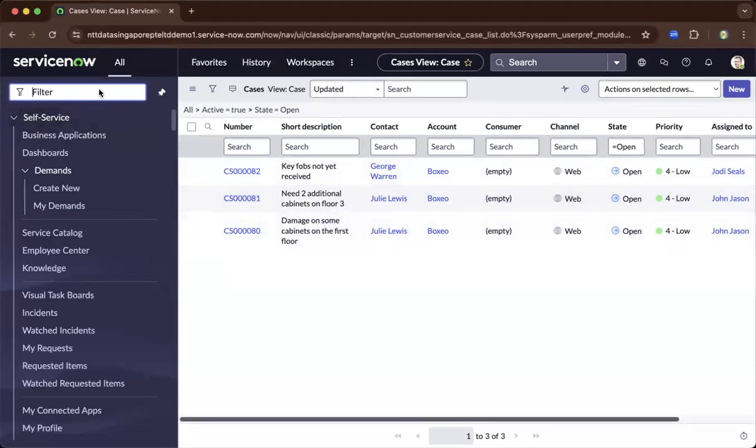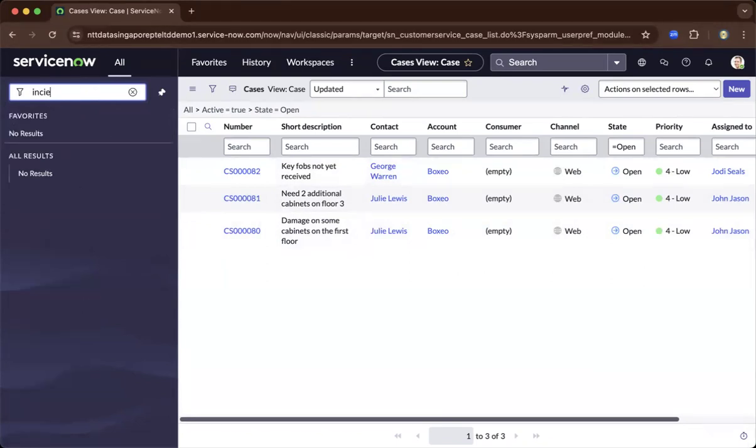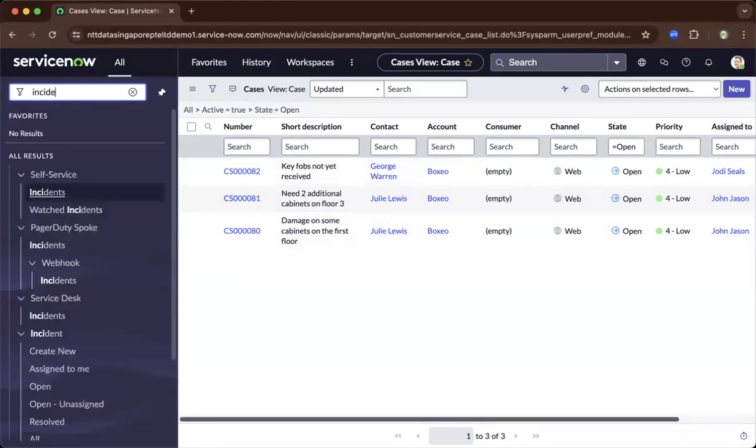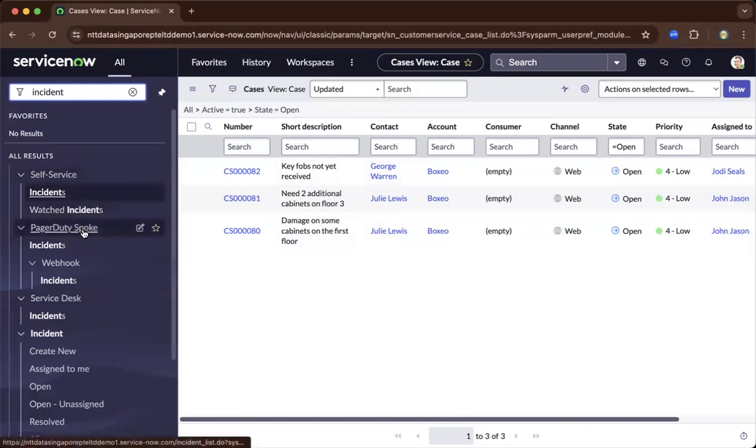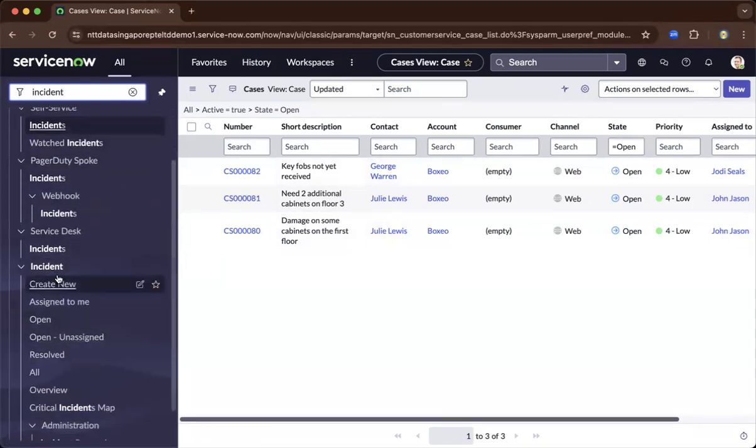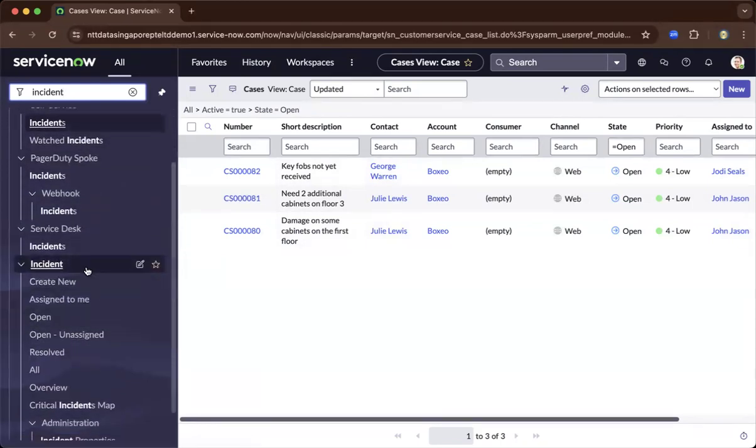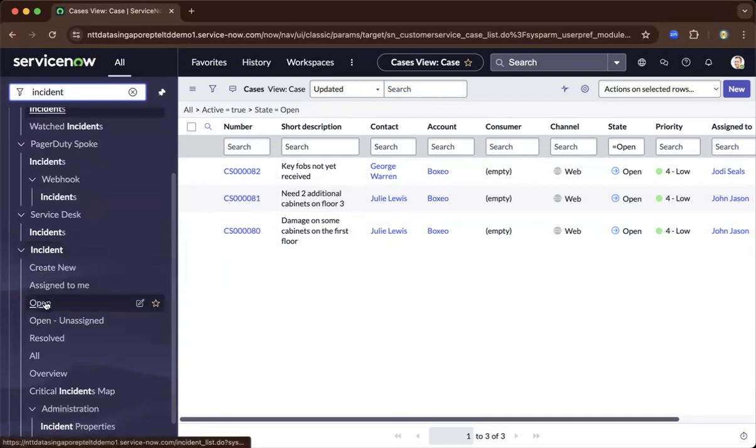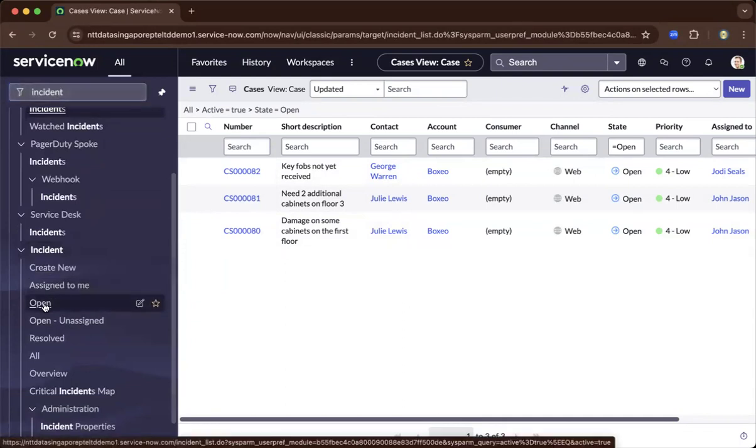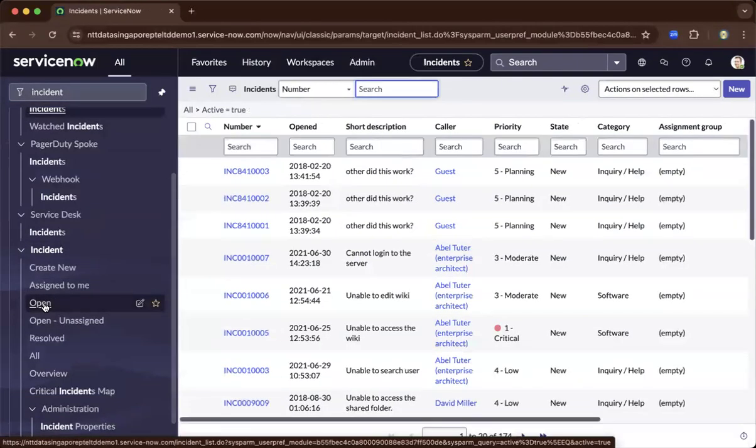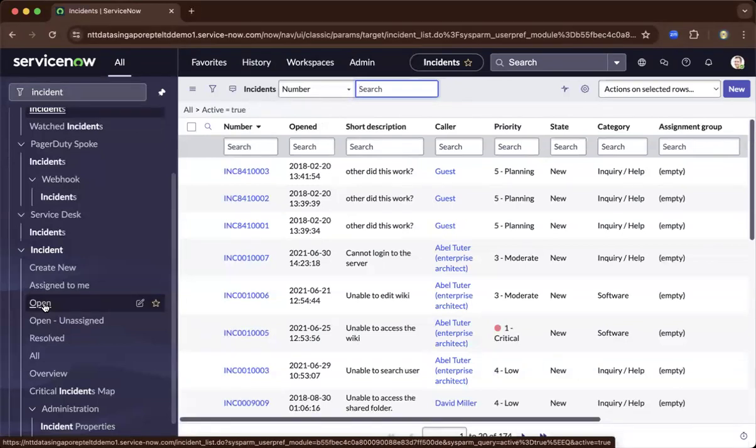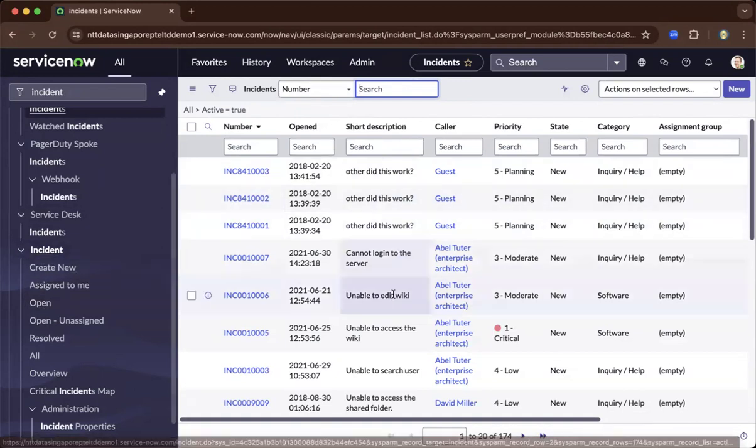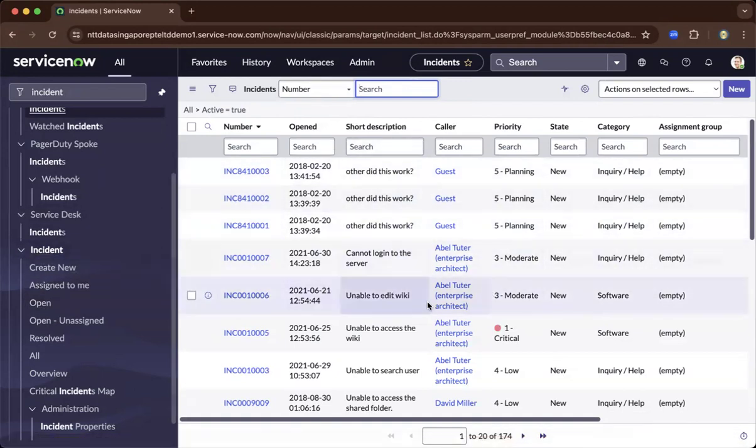Depending on the module that you have chosen, let us go to Incident. As you navigate down to the left, you go under the Incident module. And as you click, they open, so you get to open all the incidents which are open. On the right, it will appear all the open incidents under the Incident module.